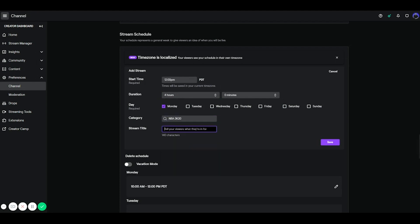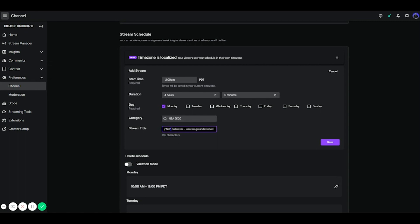And then you can literally use a stream title here. This is going to be very important. Let's say for example, on certain days you stream with your friends, but on certain days you play with viewers. So this is going to let streamers know that on Mondays is when you play with viewers. So you can literally go ahead and type in something like running with followers, can we go undefeated? And then you simply just save that.